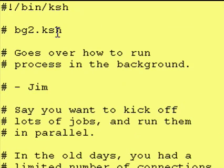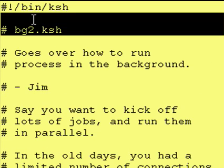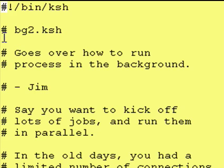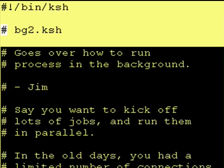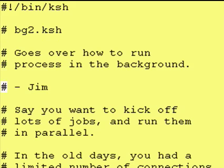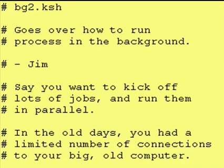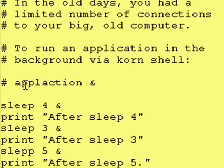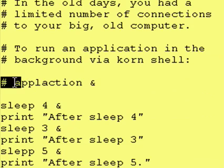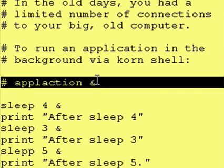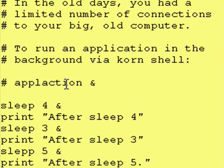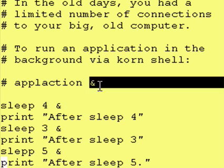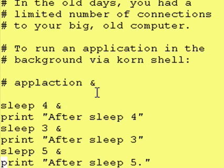Now, let's look at bg2.ksh. This will actually run programs in the background. And all these comments are the exact same as what we had in our first program. And, once again, to run a program in the background, you give the program name and then put an ampersand at the end.